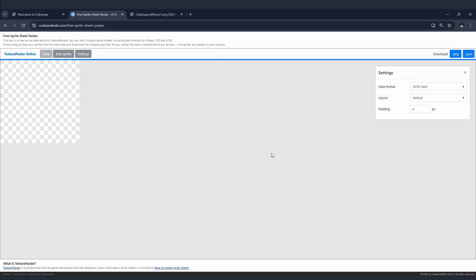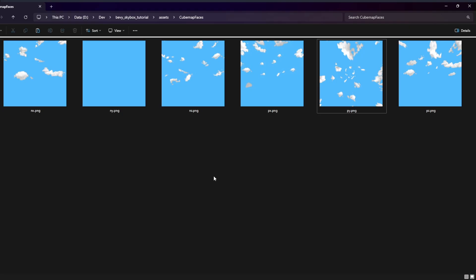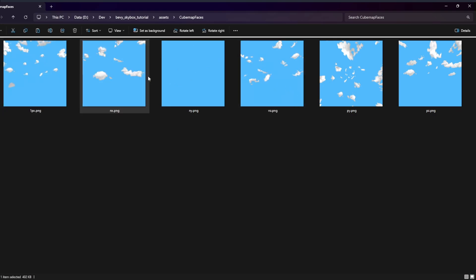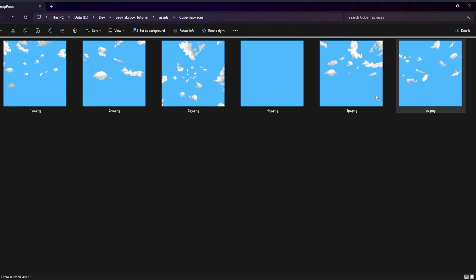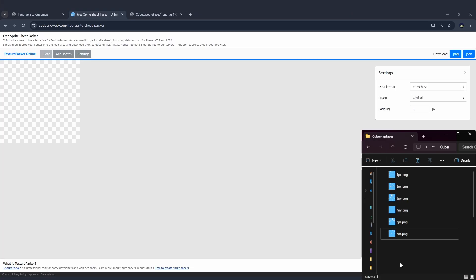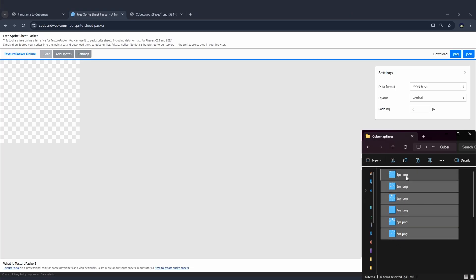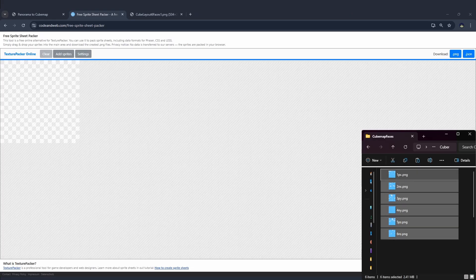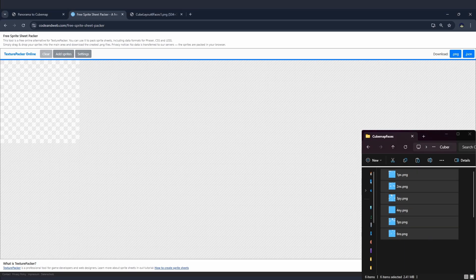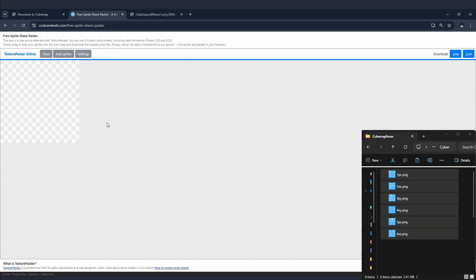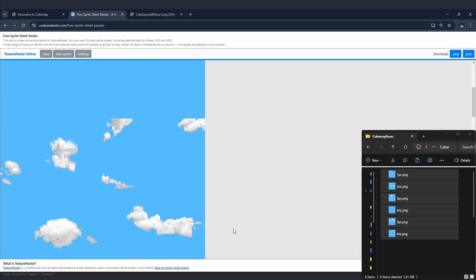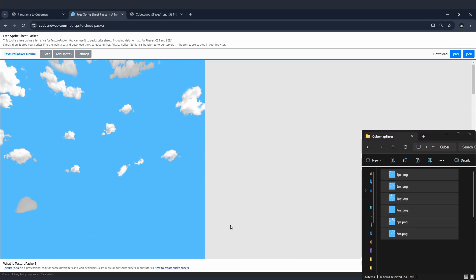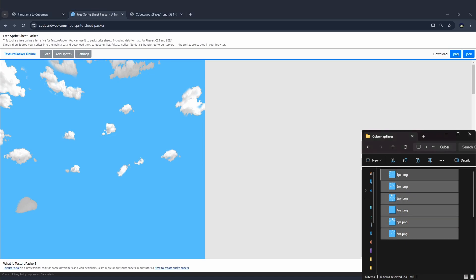Make sure you set the padding to 0. This tool orders our images based on their order in the file explorer, so we just have to add numbers to the start of our file names in order to get the tool to order them correctly. Now we can just drag them all into the sprite sheet tool and we should be good. The order we need to put the images in is positive X, negative X, positive Y, negative Y, positive Z, and finally negative Z from top to bottom.